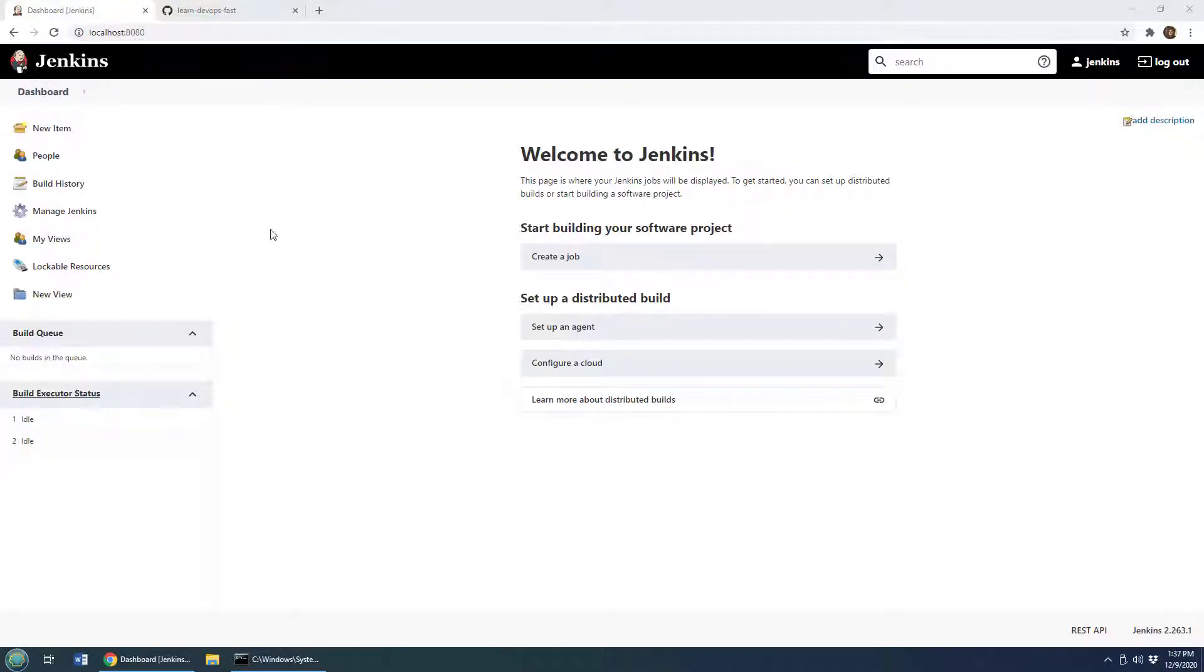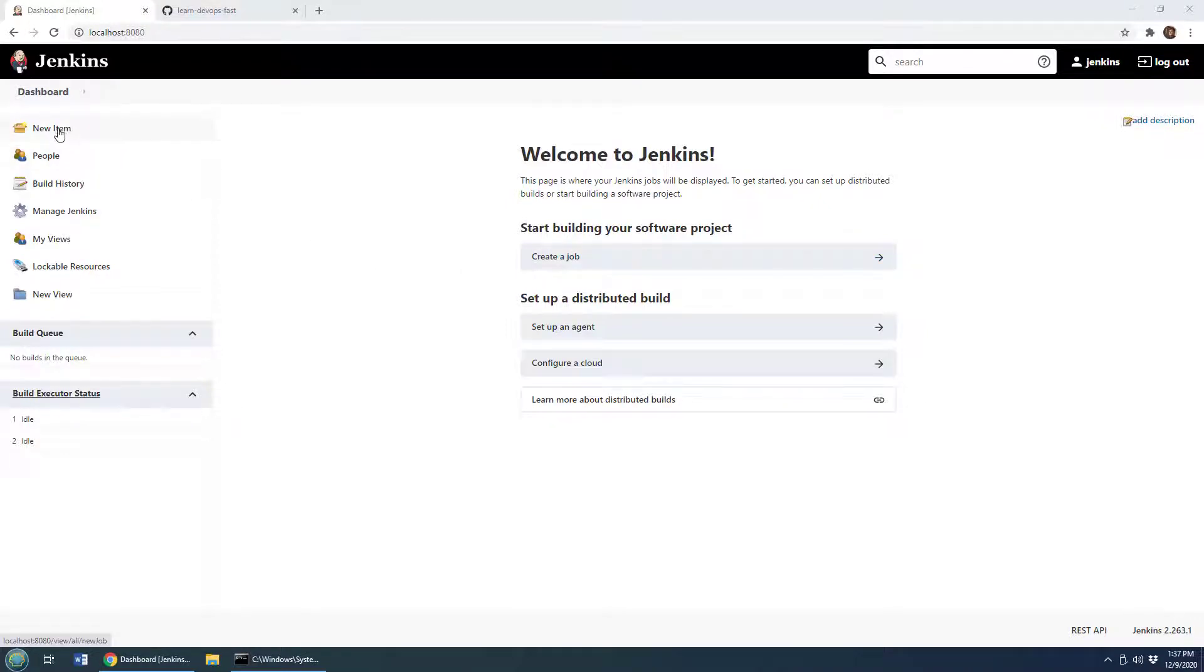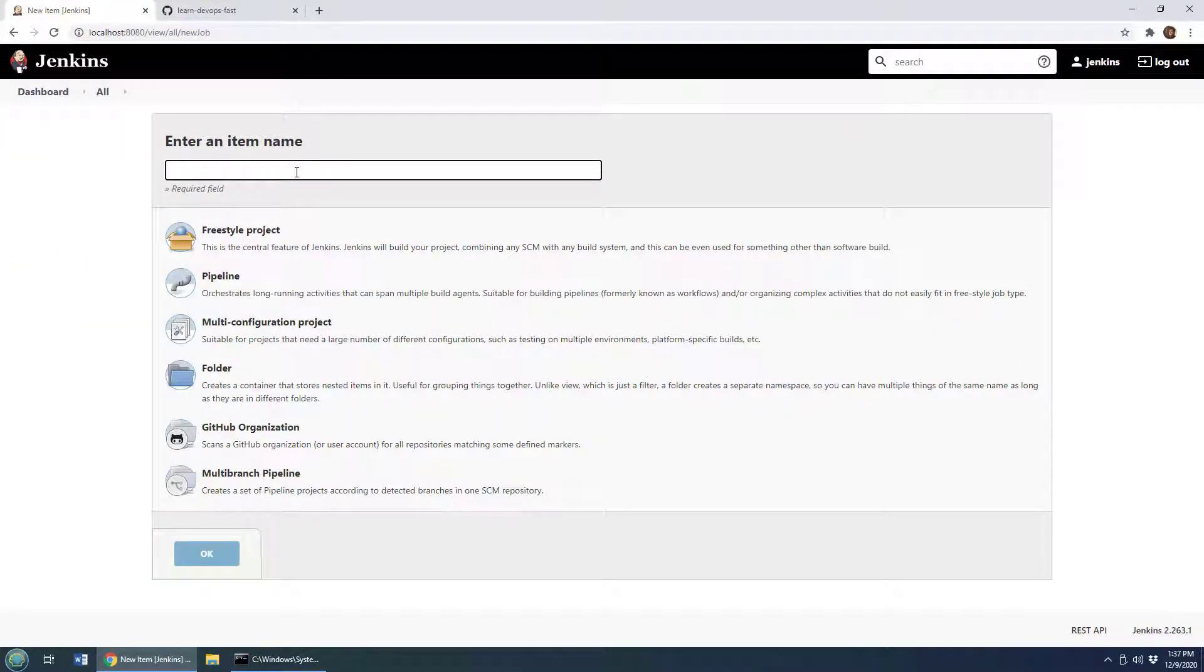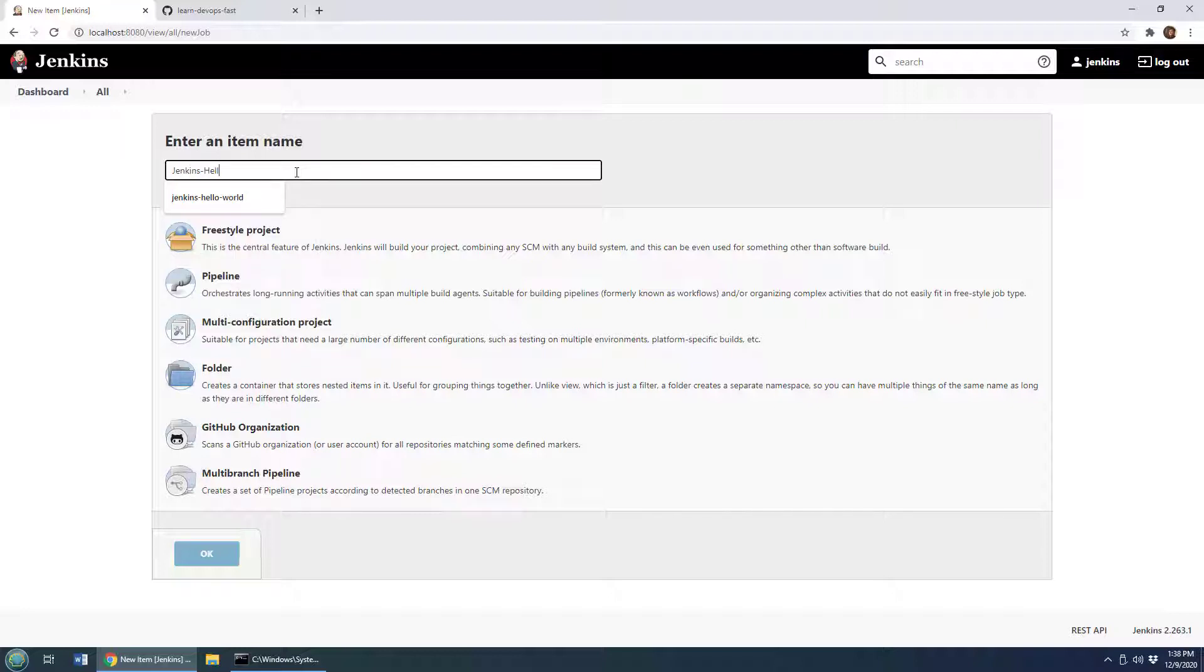So to start off with the Jenkins hello world build job I've got a blank fresh Jenkins install here. You can see it says hey create a job, alternatively you can say create new item. I think it's funny it says new item, I mean it's right up there with new thing. I just wanted a general name I guess for a build job but I click new item and I say hey I want to create a Jenkins hello world application.